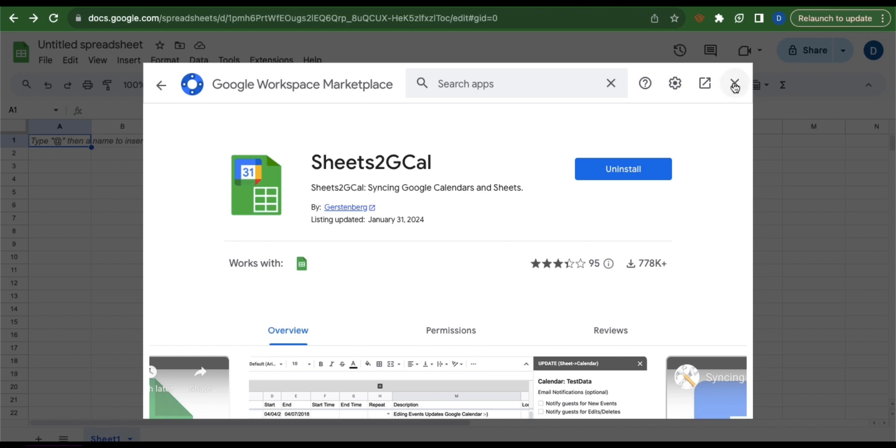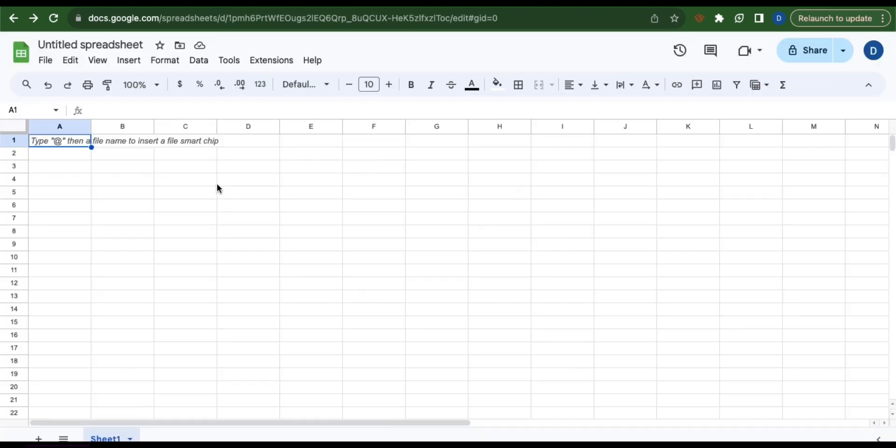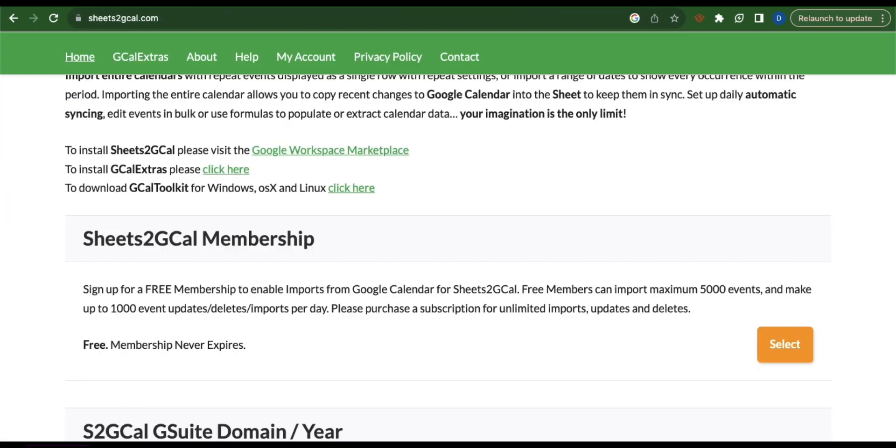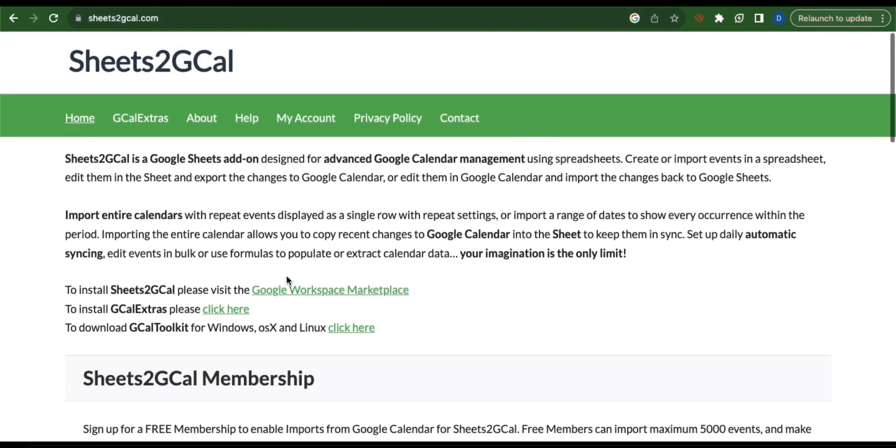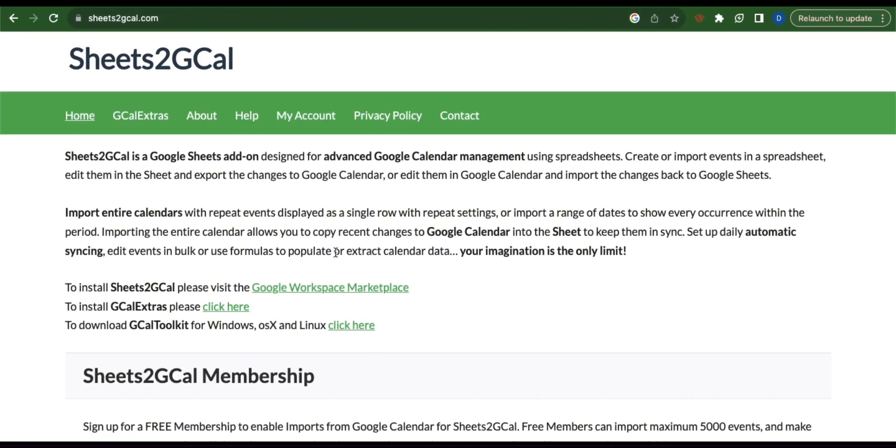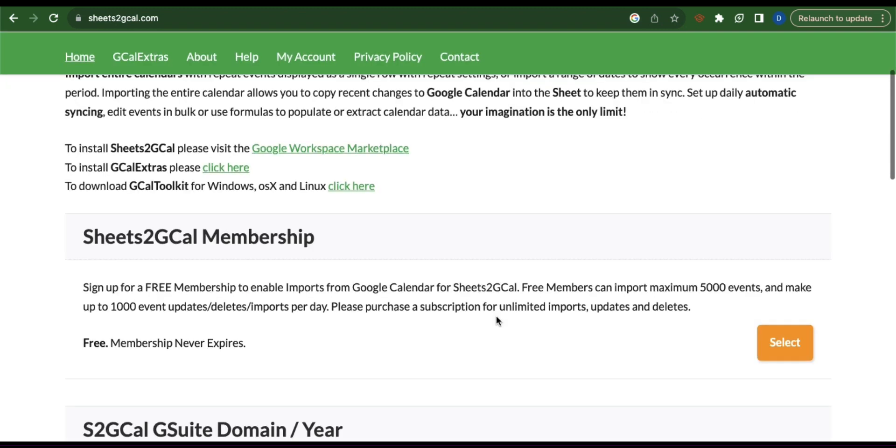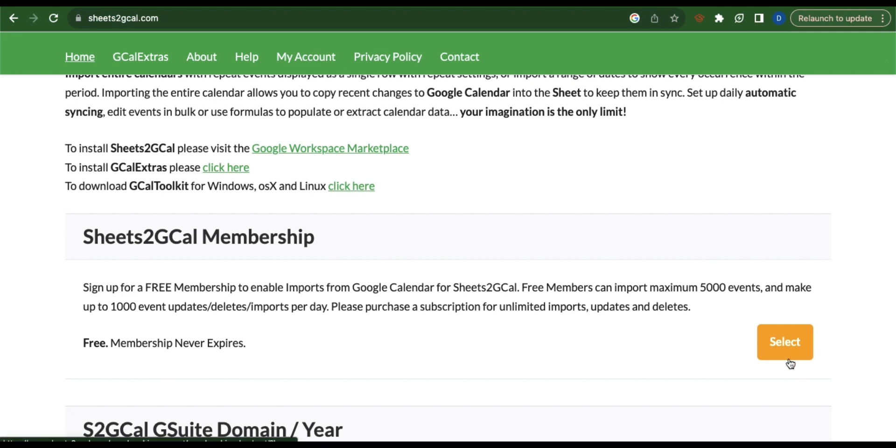Close this tab. Now before we proceed, open a new tab and go to sheets2gcal.com. You will be directed to this page. Scroll down and go to the first membership offered and then click select.